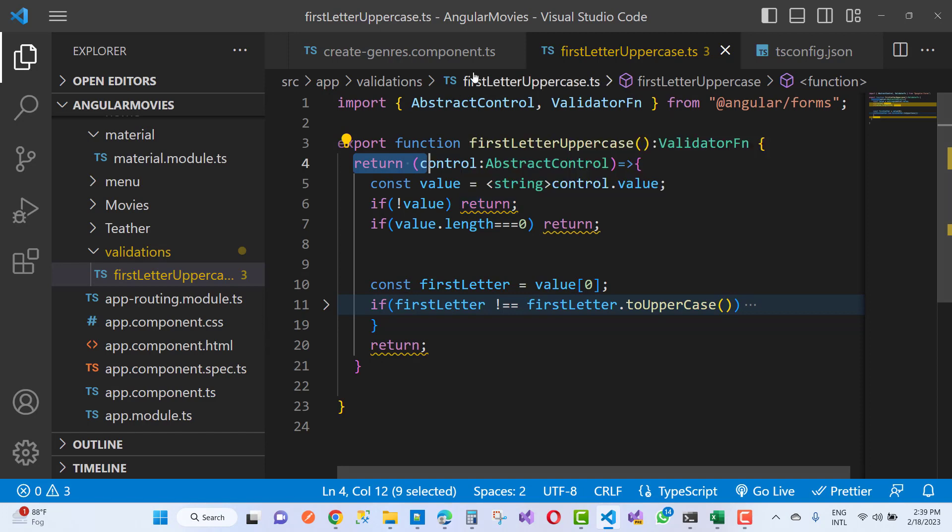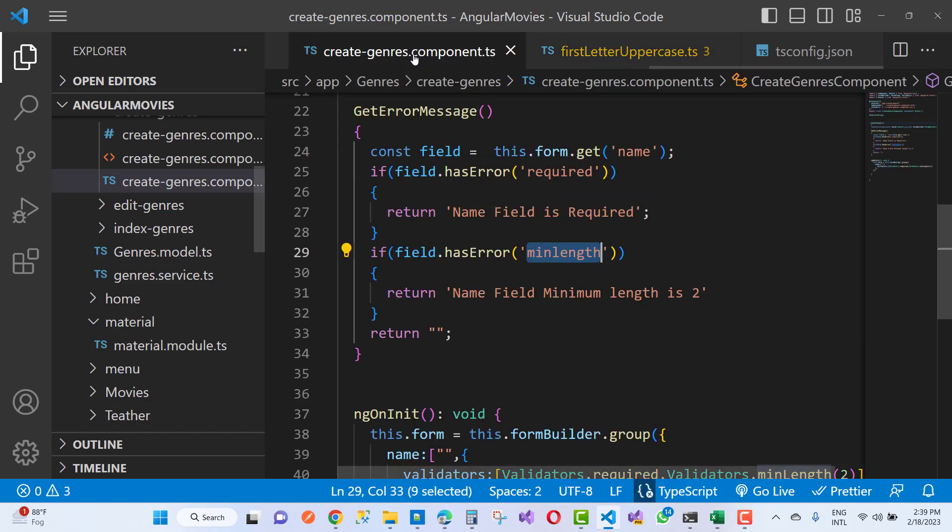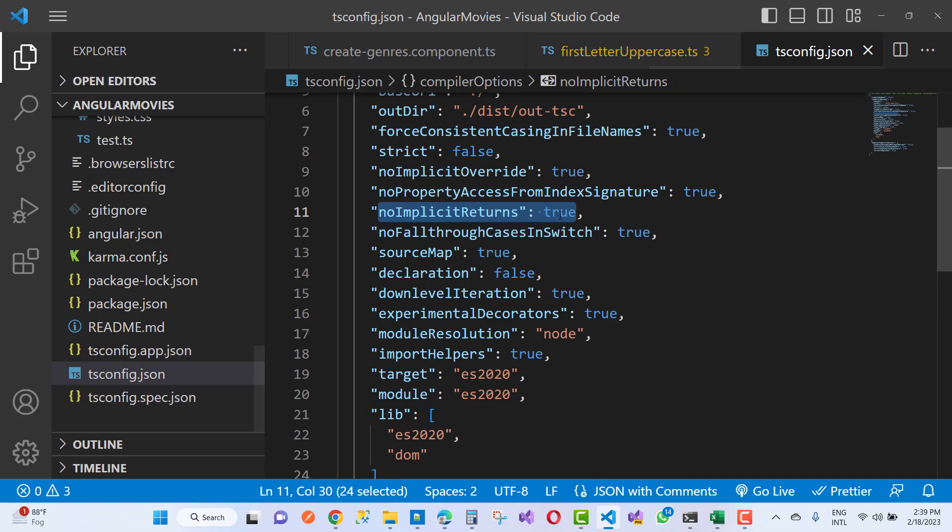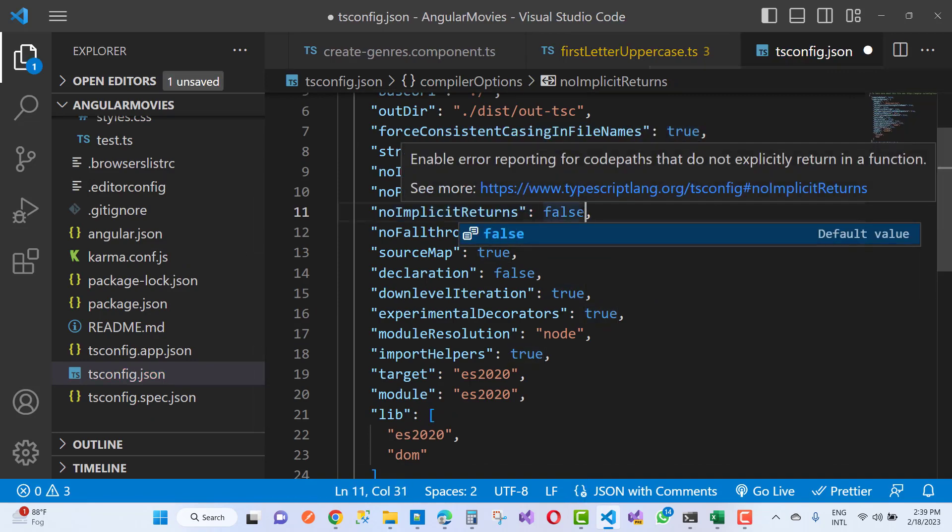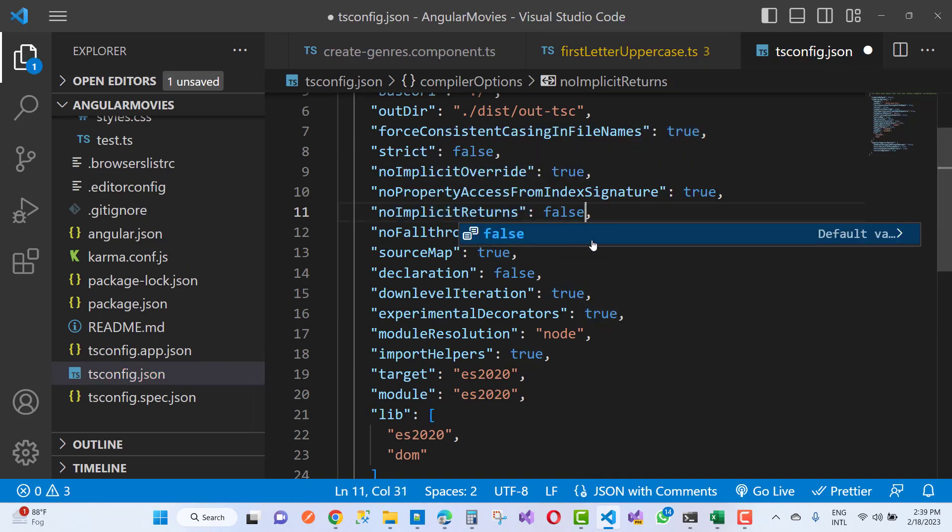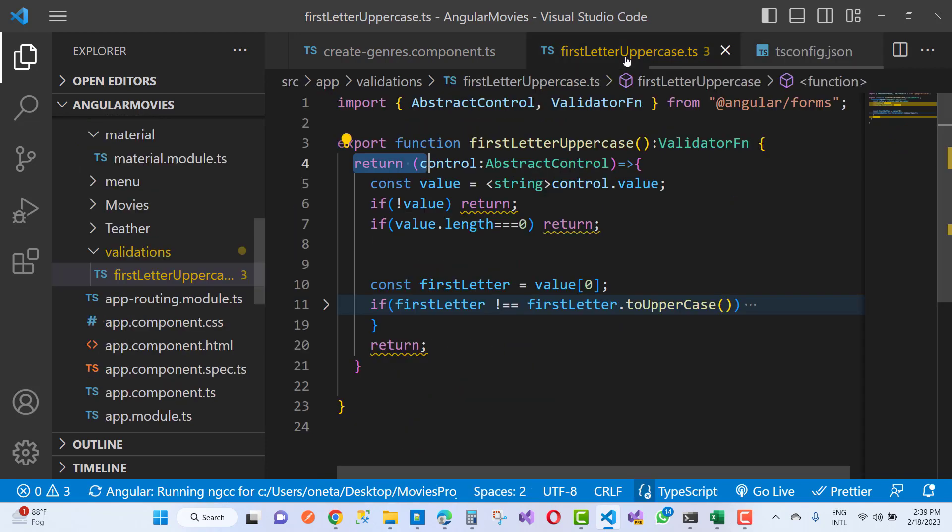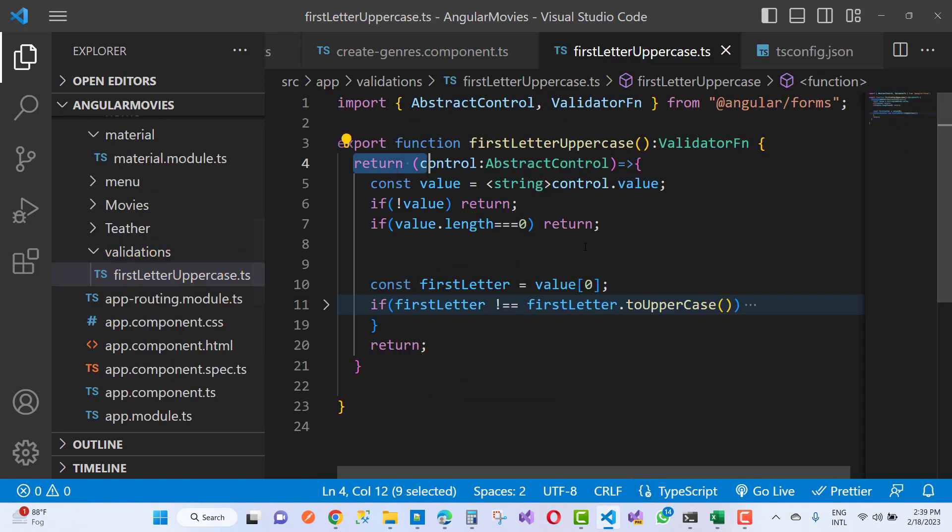If no implicit return, if no implicit return is false, then you can see that your problem will be resolved automatically like that. So save this file.